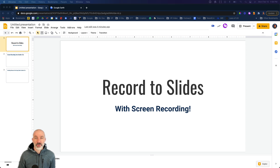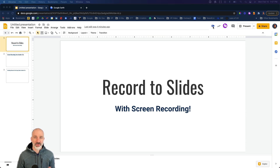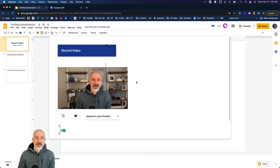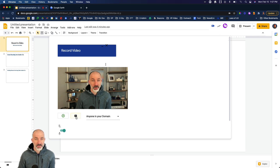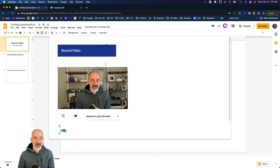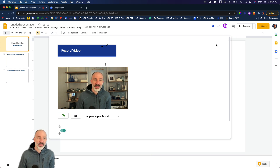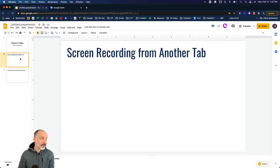Here we are in a set of Google Slides. You can see up in the top right-hand corner I already have Record to Slides installed — it's this little blue button right here. When I tap on it, you'll notice we now have an option to record just the front-facing video, or this little button lets us screen share while recording. Below that we also have a mic toggle — let's leave that on.